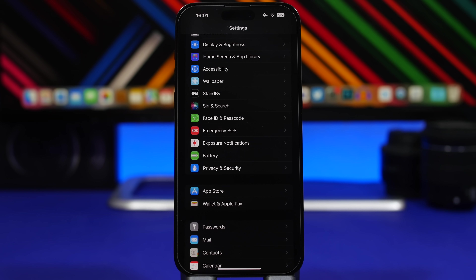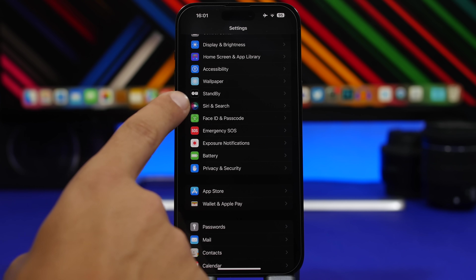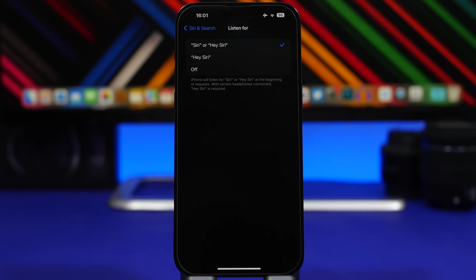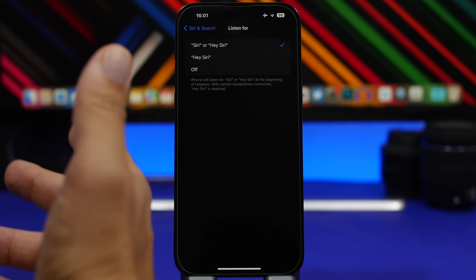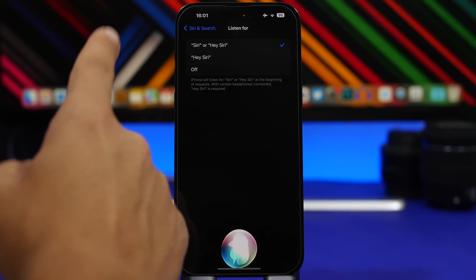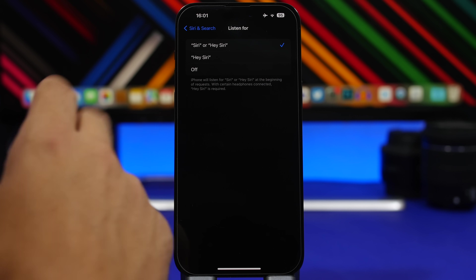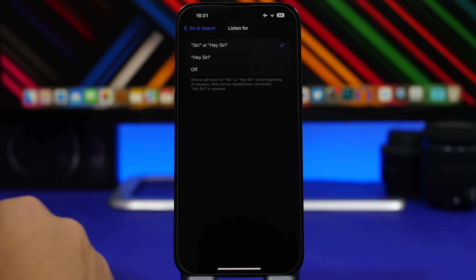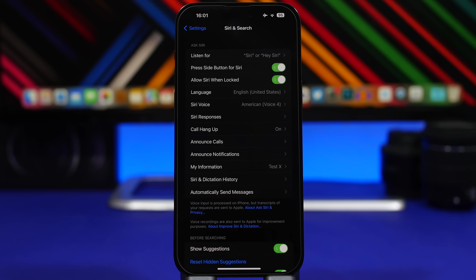Apple has also made changes to how you activate Siri. Go to Siri & Search in Settings and you'll have 'Listen for' with two options: you can just say 'Siri' to activate it, or use the 'Hey' version. You can use both at the same time, but you cannot use only 'Siri' by itself. Options available are 'Siri or Hey Siri,' 'Hey Siri,' or Off.